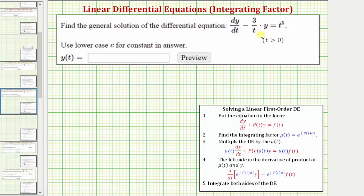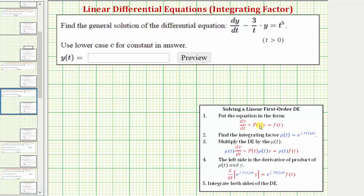The first step is to make sure the differential equation is in the correct form. The correct form is dy/dt plus p(t) times y equals f(t). Comparing this form to the given differential equation, notice how the given differential equation is in the correct form, and the function p(t) would be negative three divided by t. That's important to recognize because we need to find p(t) before we can find the integrating factor.